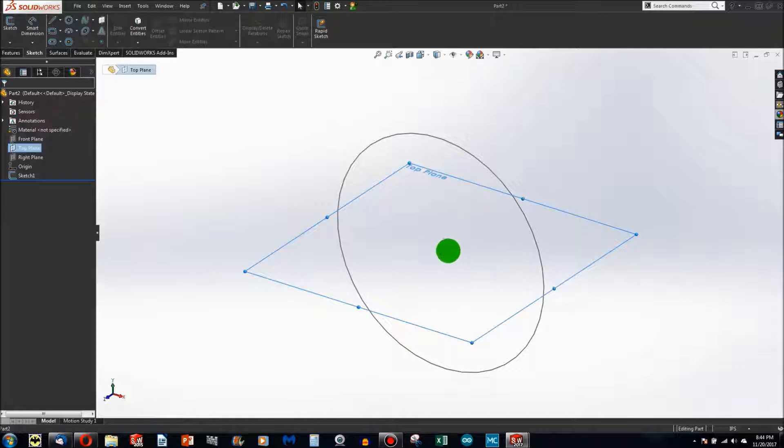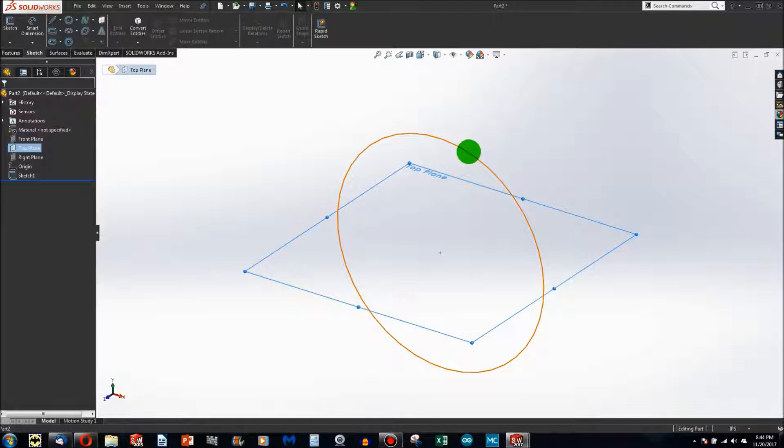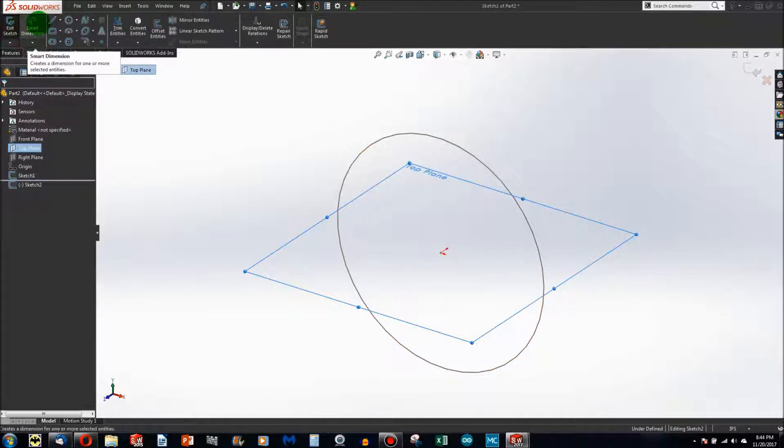I choose a plane that intersects with the sketch that I want to sweep and choose Sketch.